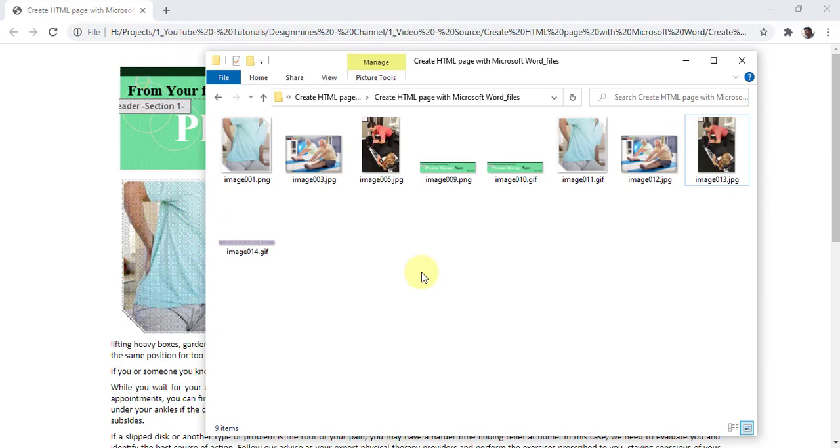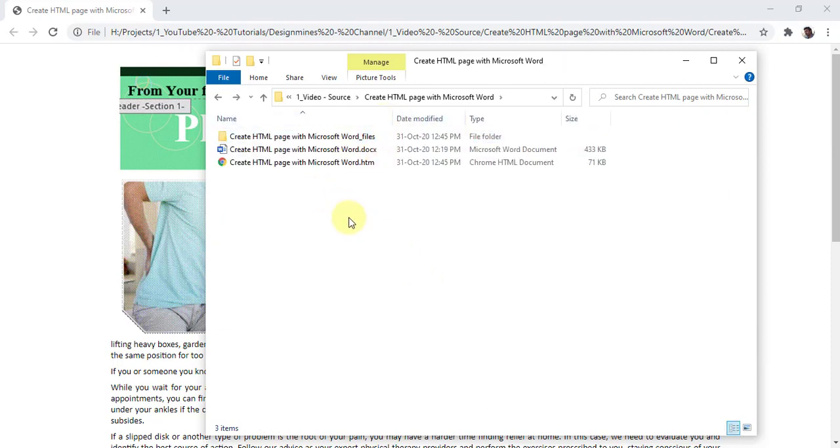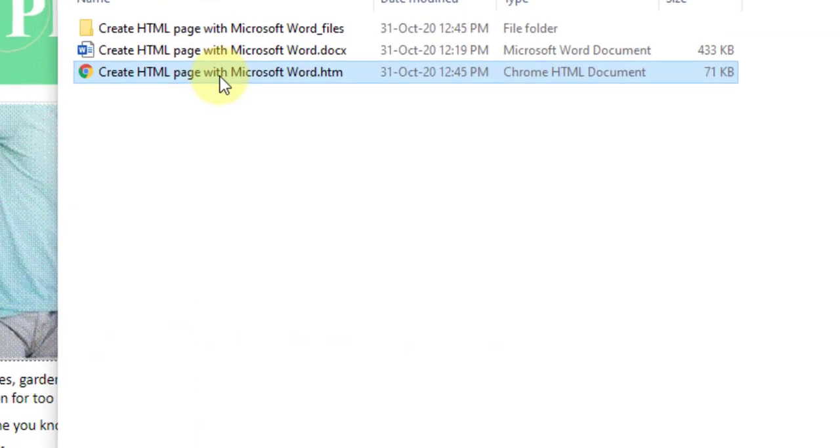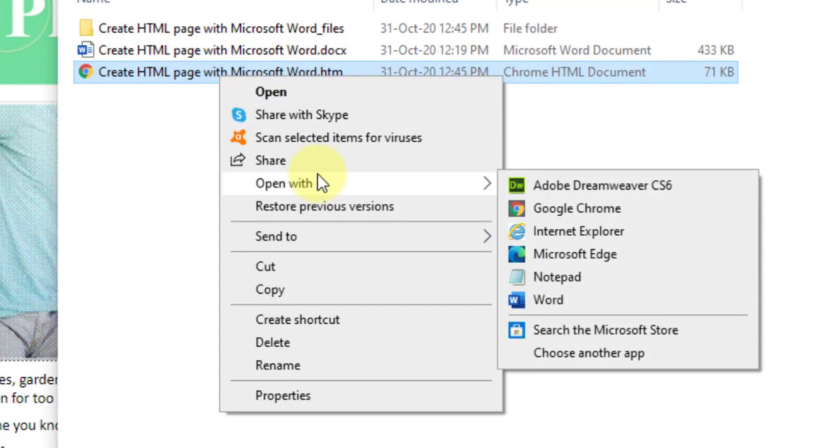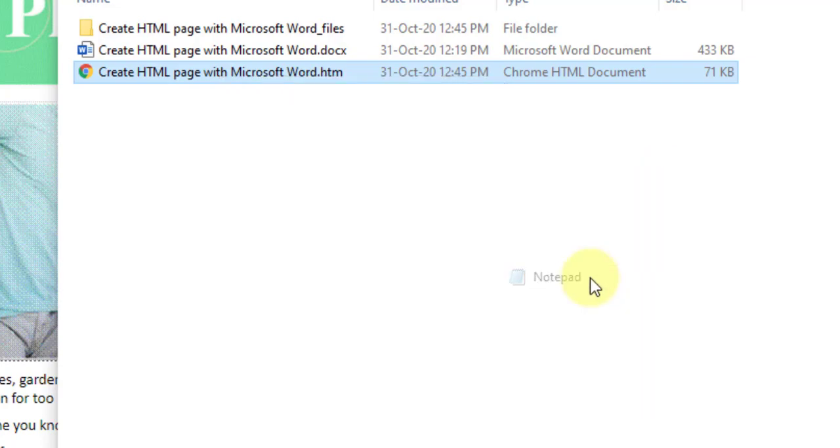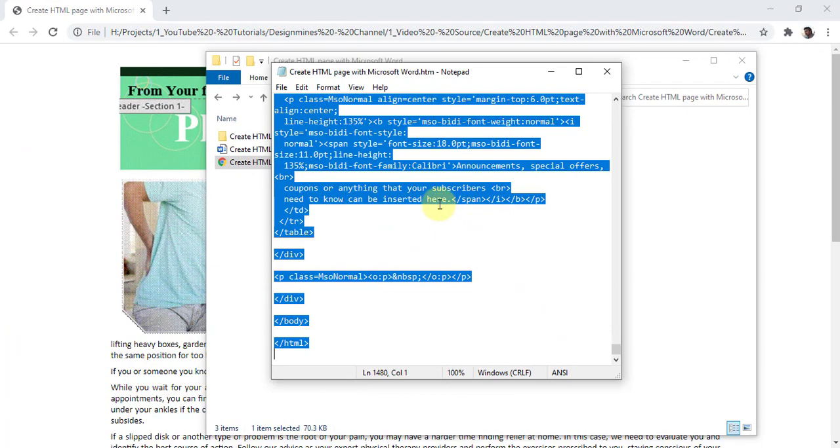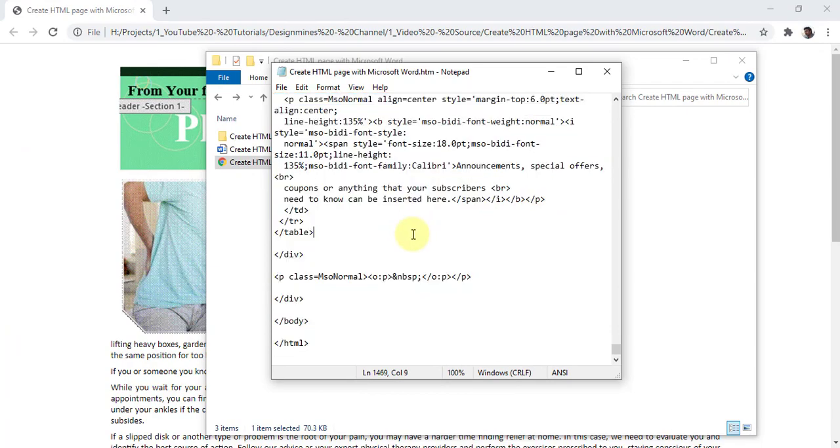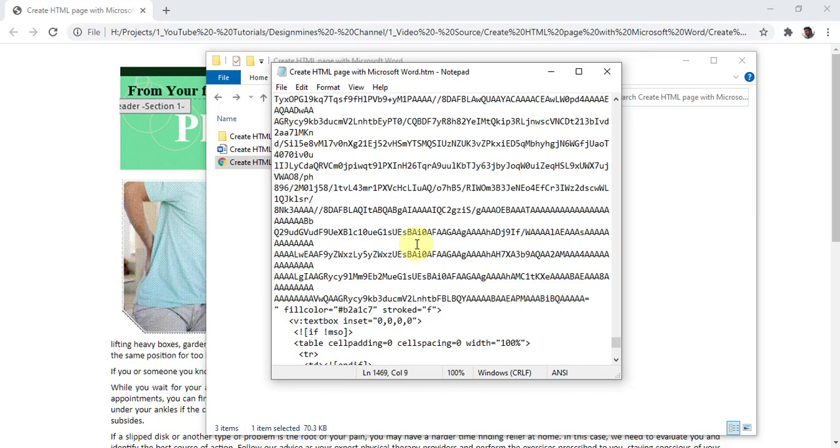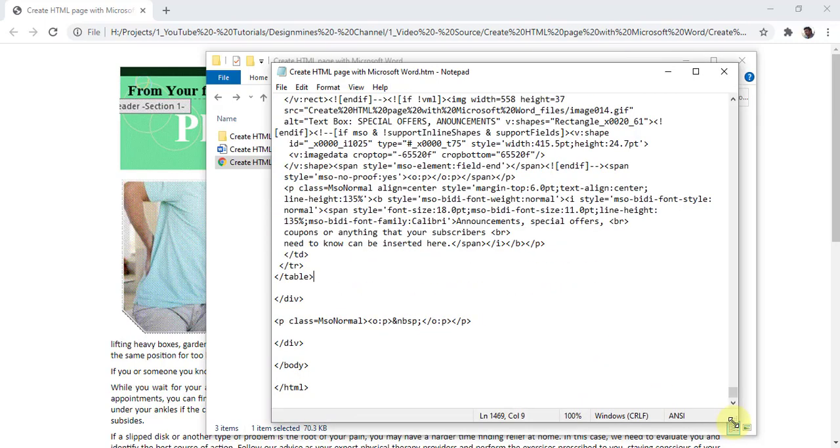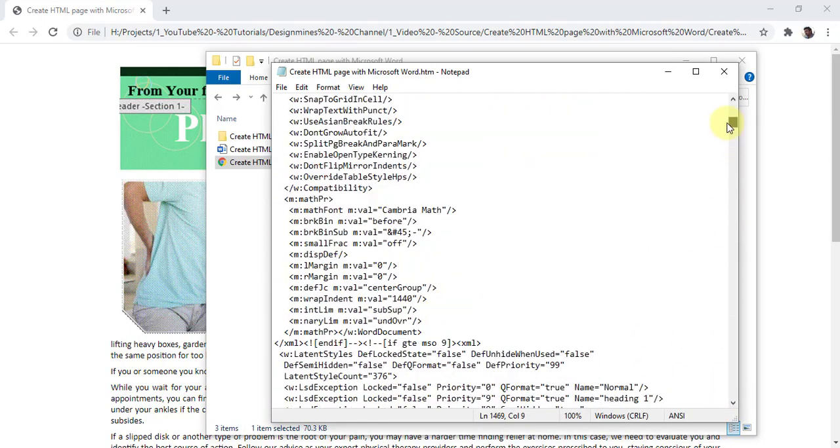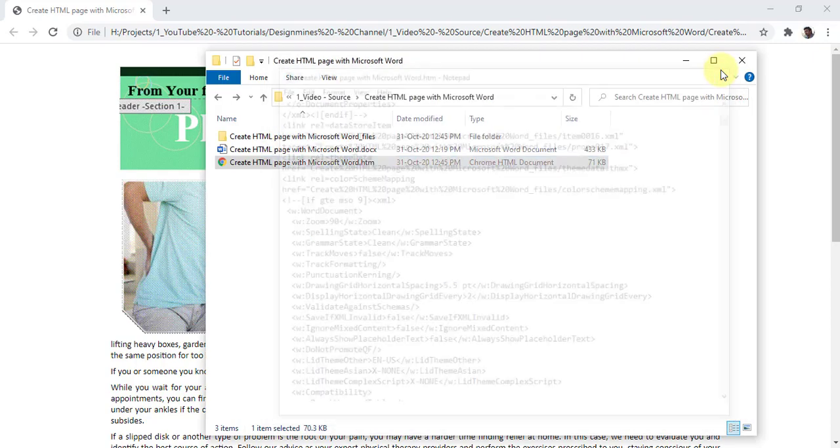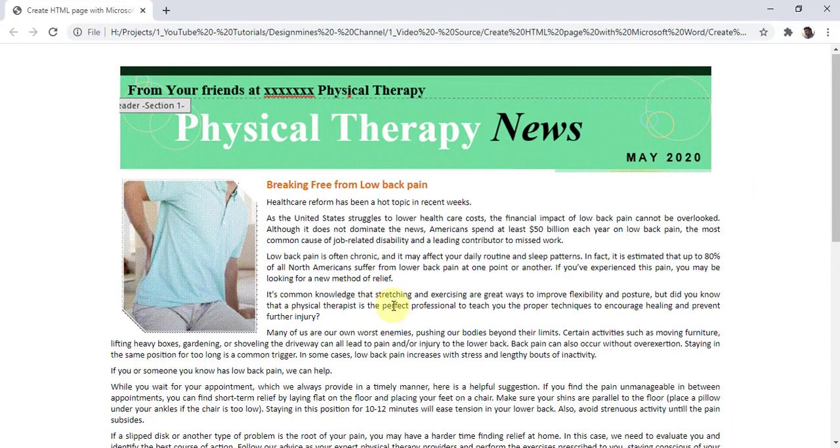If you want to use this web page in any platform like WordPress and everything, all you have to do is right click, open with your editor like Dreamweaver or any other notepad editor. This time I am going to use Notepad. Open Notepad, simply select, copy, and you can use this script in your WordPress or any other web page tool that you are required to publish this web page. So this is the very simple method that you can create beautiful web pages using Microsoft Word document.